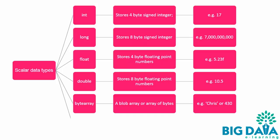Bytearray. A blob array or array of bytes. If you won't describe a data type for a column, it is declared as bytearray by default.